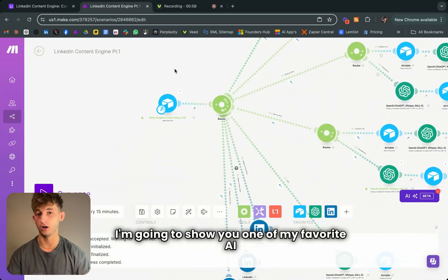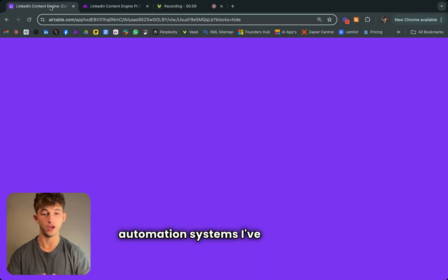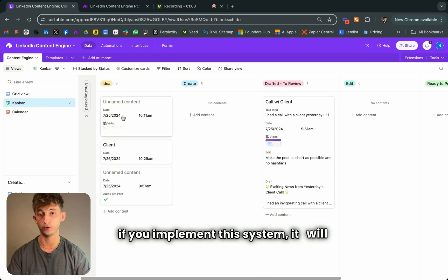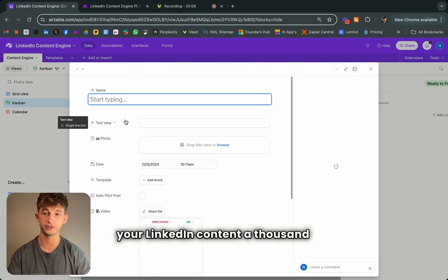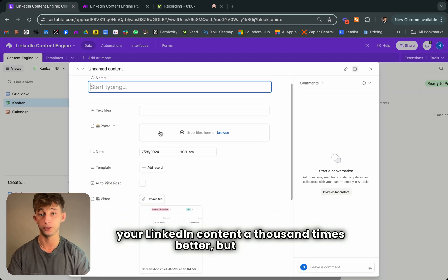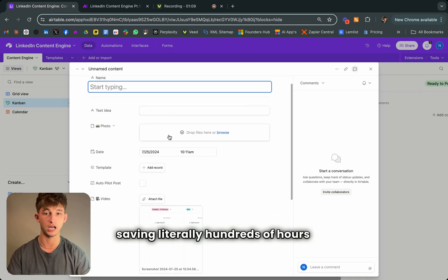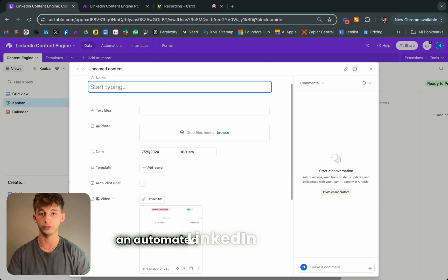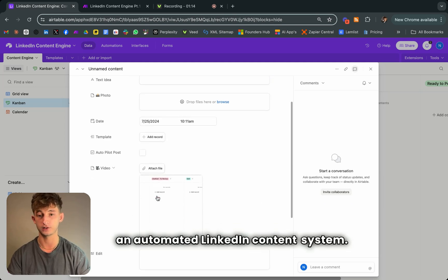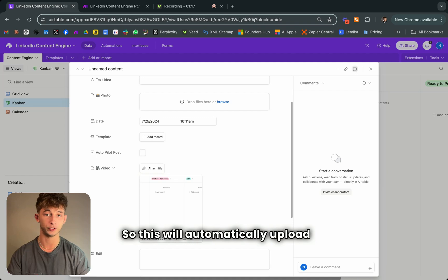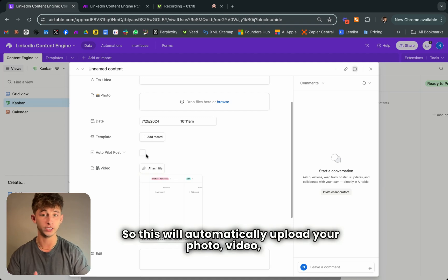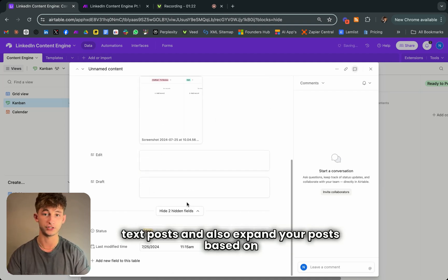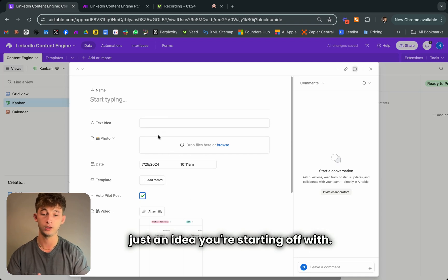I'm going to show you one of my favorite AI automation systems I've ever built. If you implement this system, it will not only make your LinkedIn content a thousand times better, but you'll be saving literally hundreds of hours every year. This is an automated LinkedIn content system that will automatically upload your photo, video, or text posts and also expand your posts based on just an idea you start with.